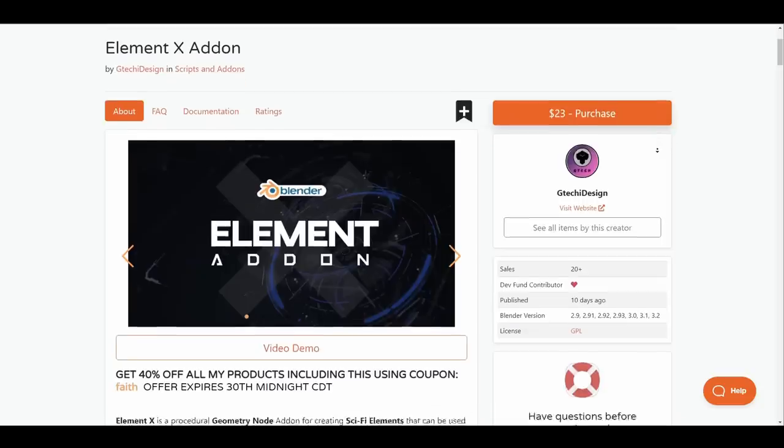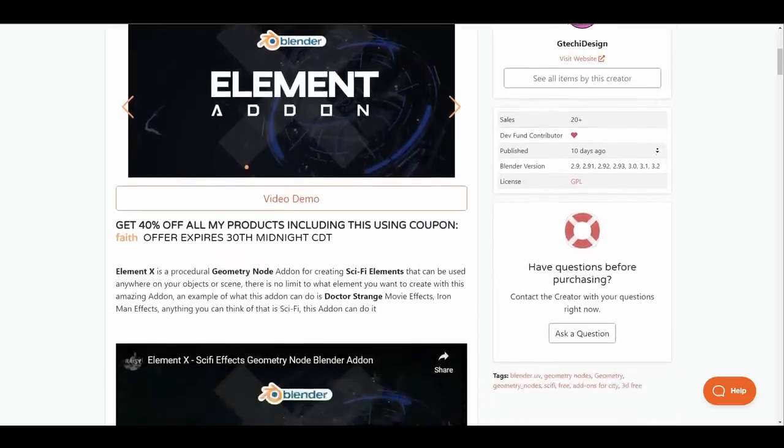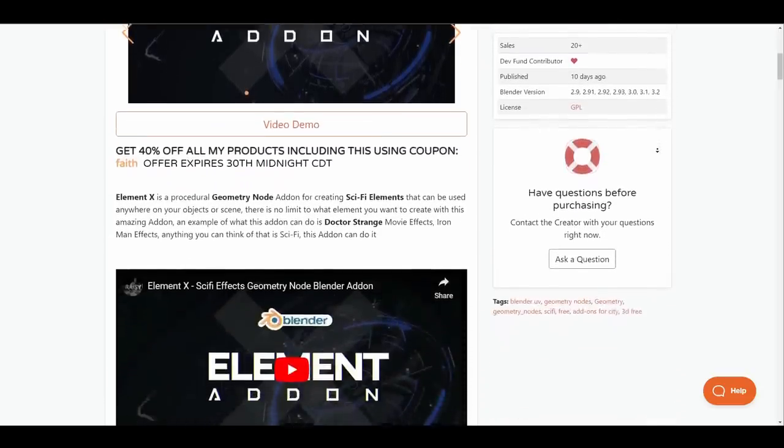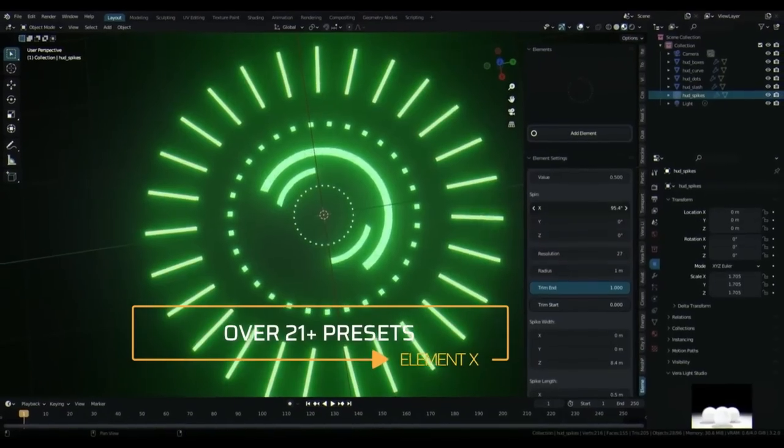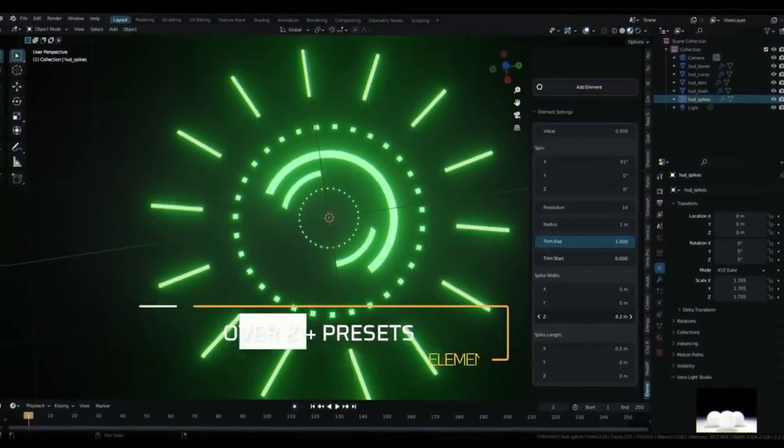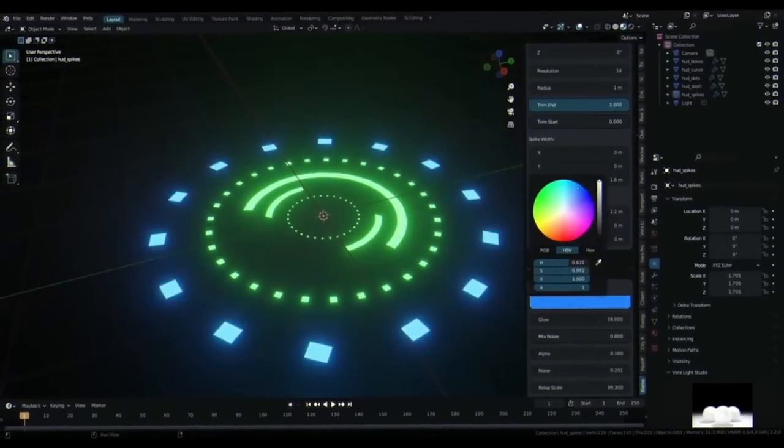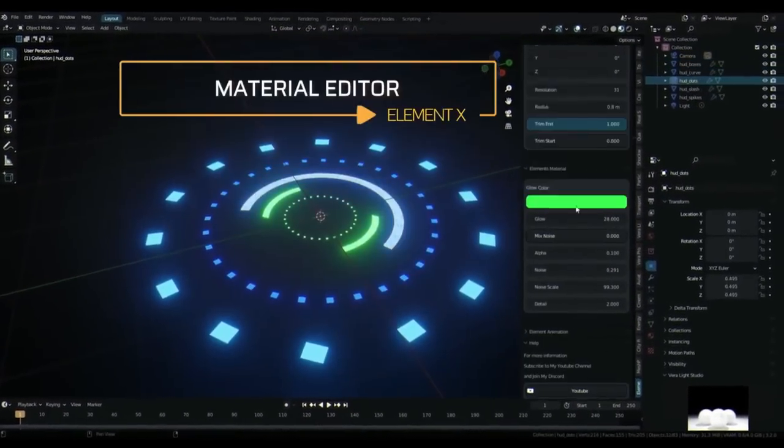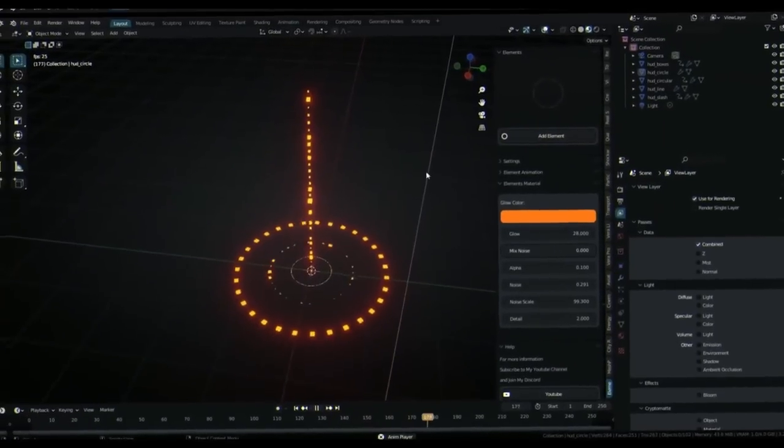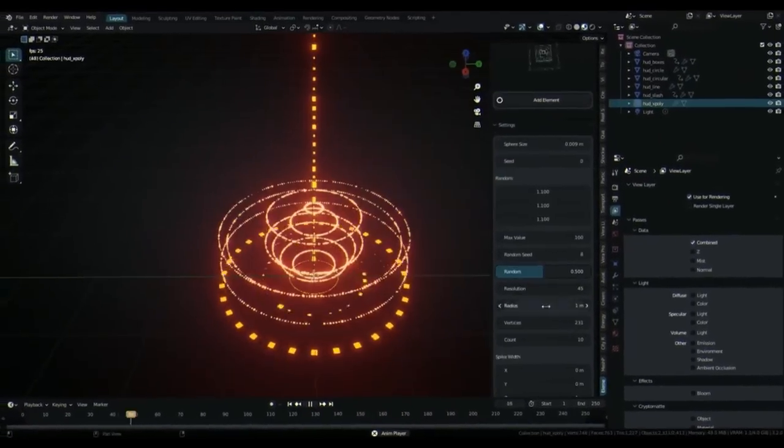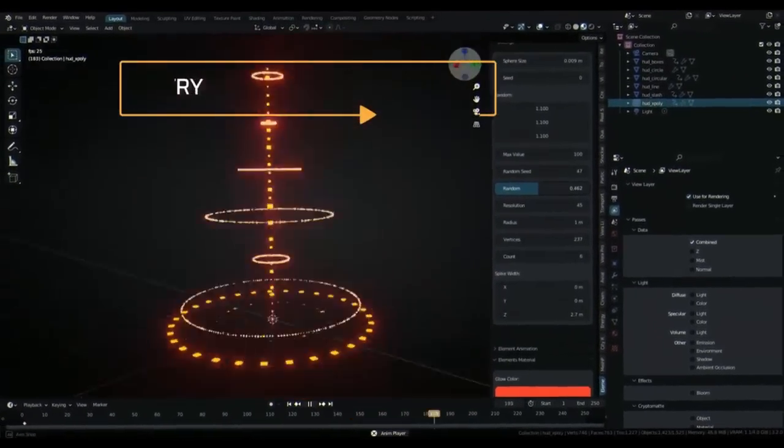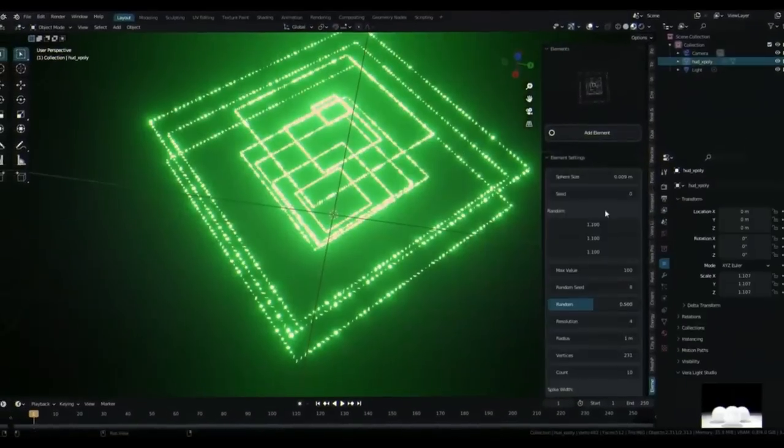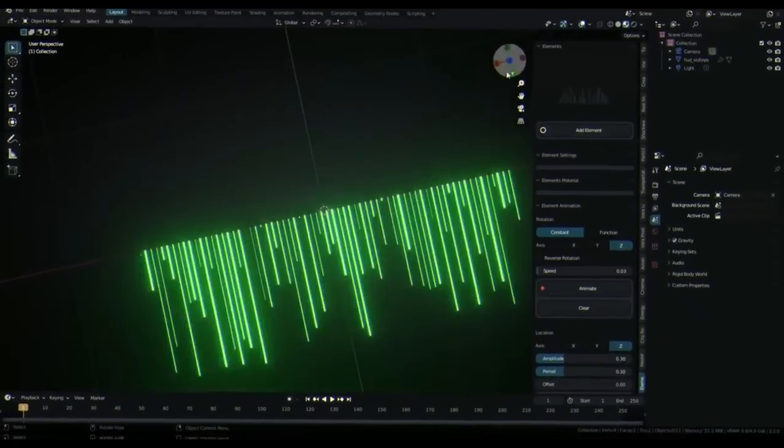The folks at GTeki Design have released Element X. Element X is a procedural geometry node add-on for creating sci-fi elements that can be used anywhere in your scene or on an object. This add-on comes with 21 different set of presets and an available panel which makes material addition and animation super easy.